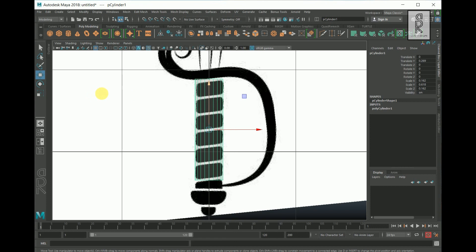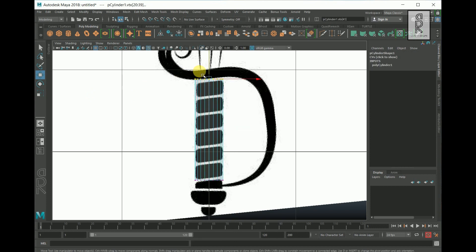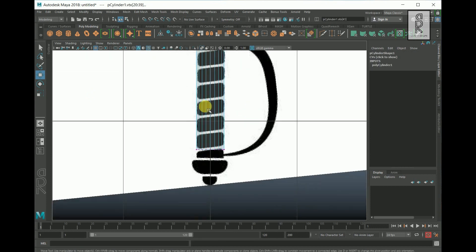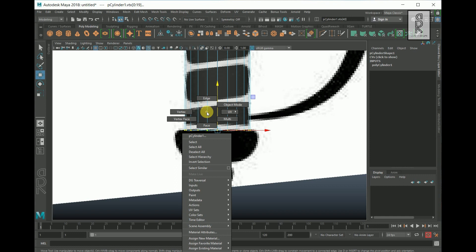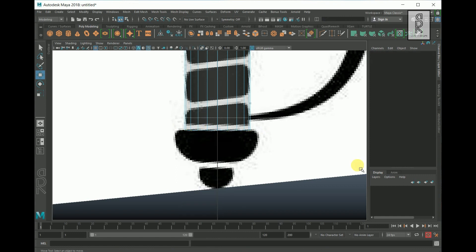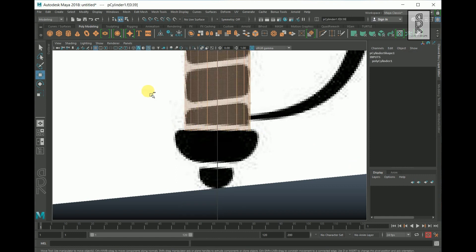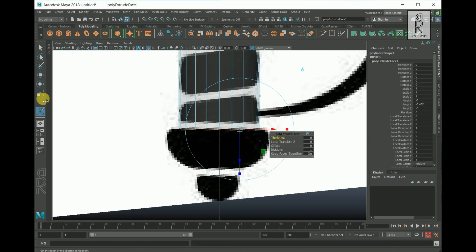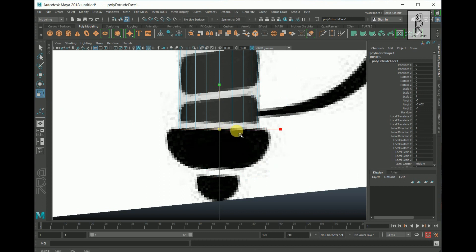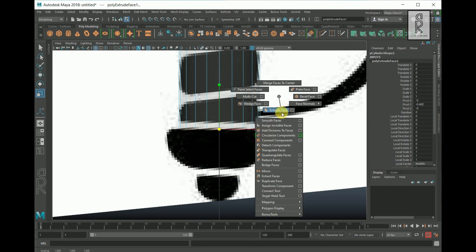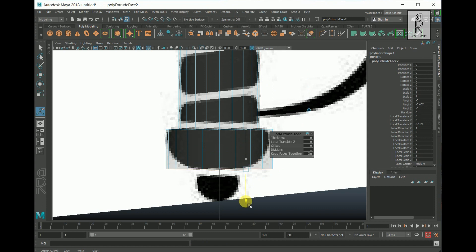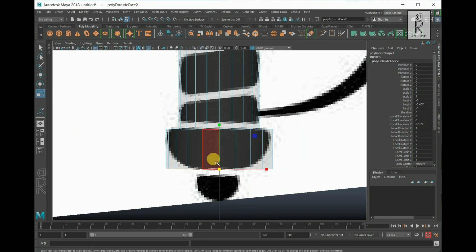Go to Vertex Mode, drag and select the top vertices and move them up. Drag and select the bottom vertices and move them down. Then go to Face Mode, drag and select all these faces, hold Ctrl and deselect the top ones. Hold Shift, right-click, and Extrude Face. Select the Scale Tool and scale it out from the middle. Extrude the faces, move them down, and then scale it down from the middle.